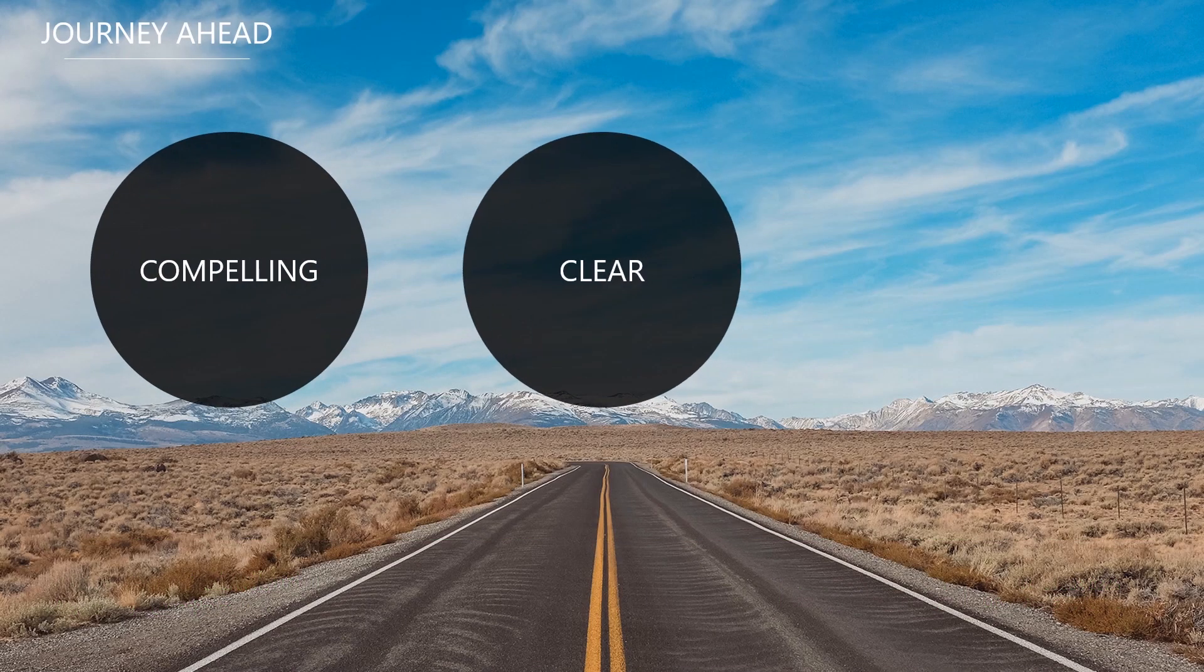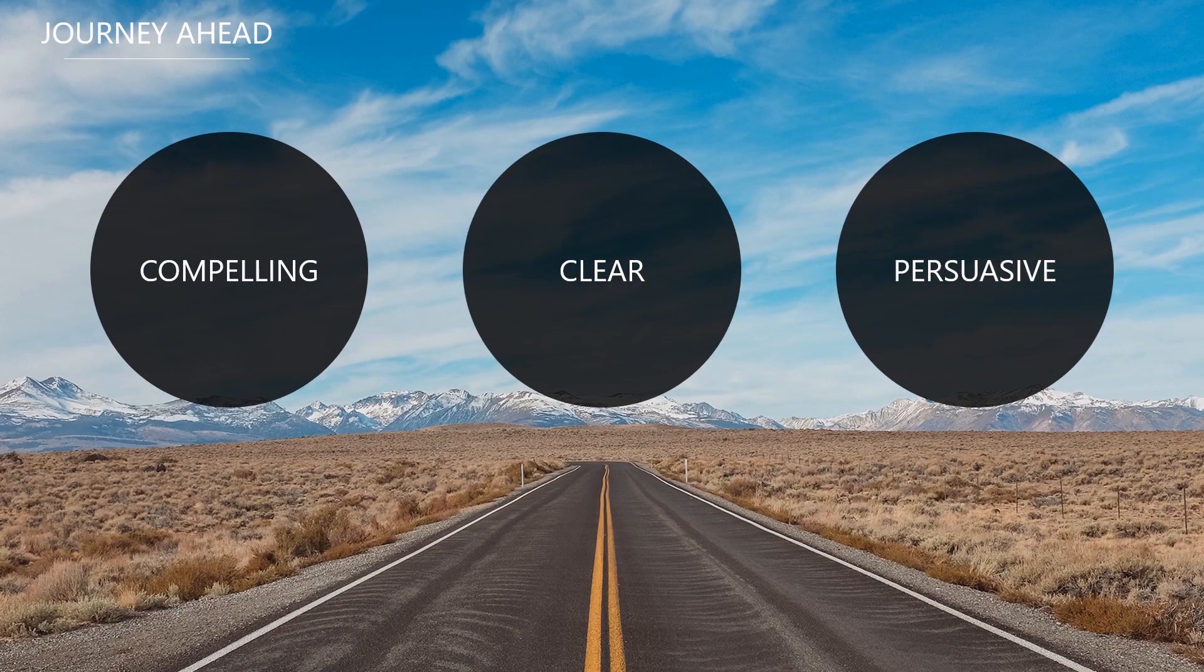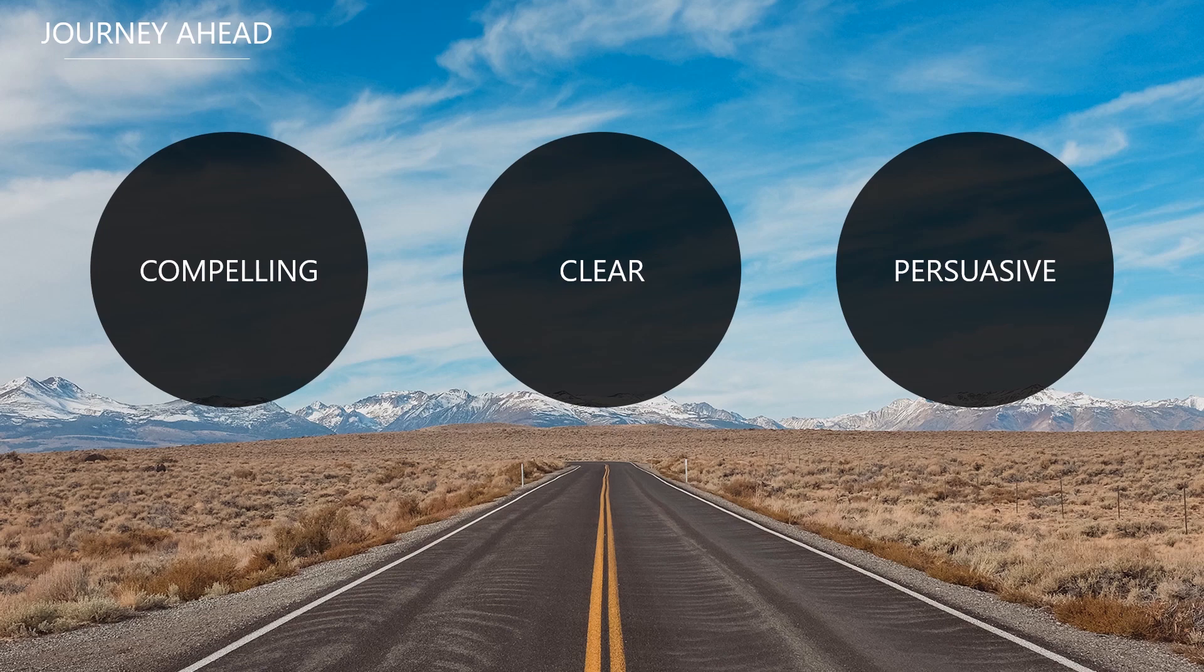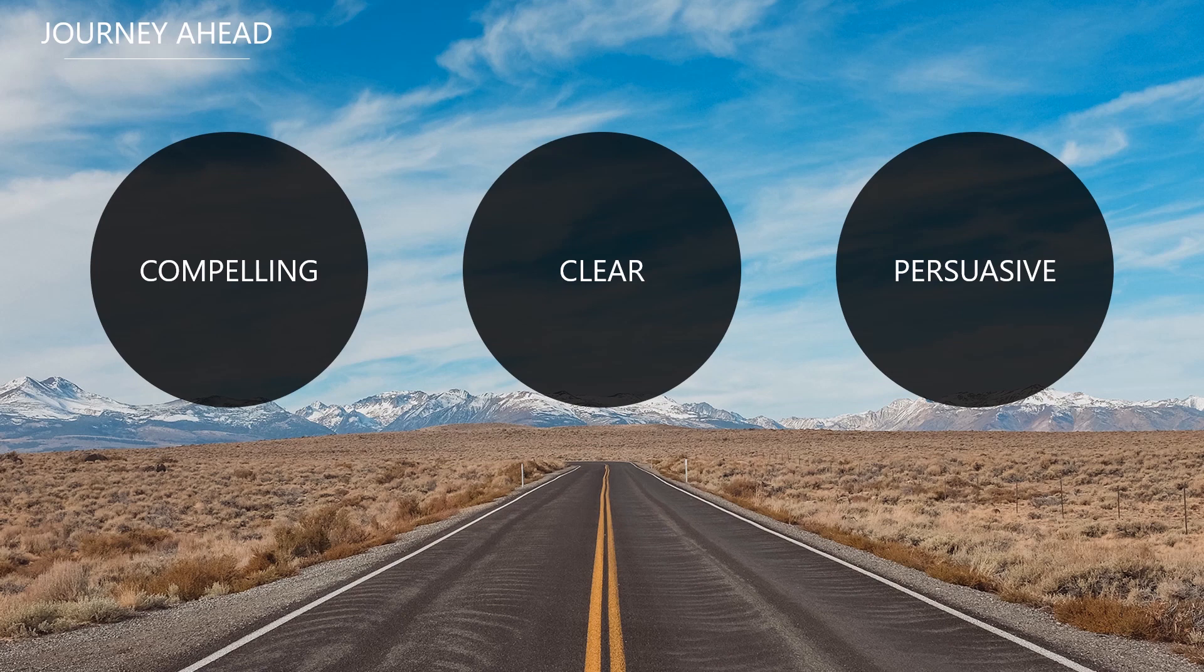Imagine, if you will, that you've got a big presentation coming up. You're going to set out the strategy for your team and plan out the journey ahead. You found a great image of a road in the background to represent that journey and thought about the three main points, then beautifully lined them up. Perfect.